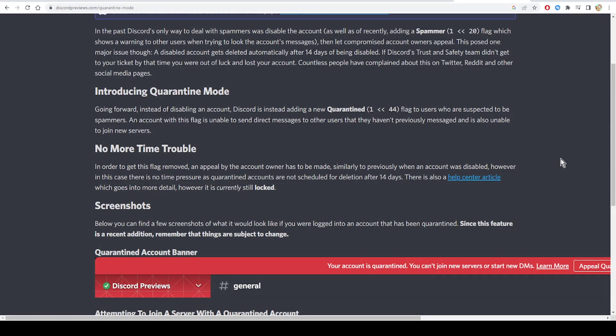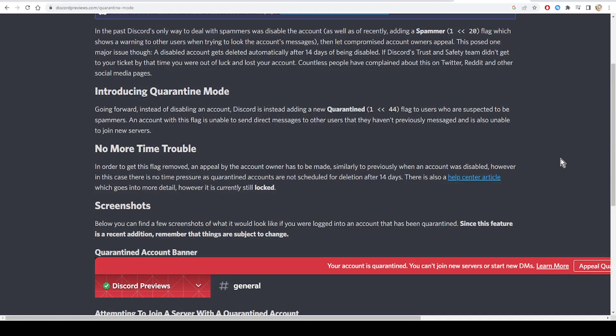In order to get this flag removed, an appeal by the account owner has to be made, similarly to previously when an account was disabled. However, in this case there is no time pressure. Current quarantined accounts are not scheduled for deletion after 14 days.